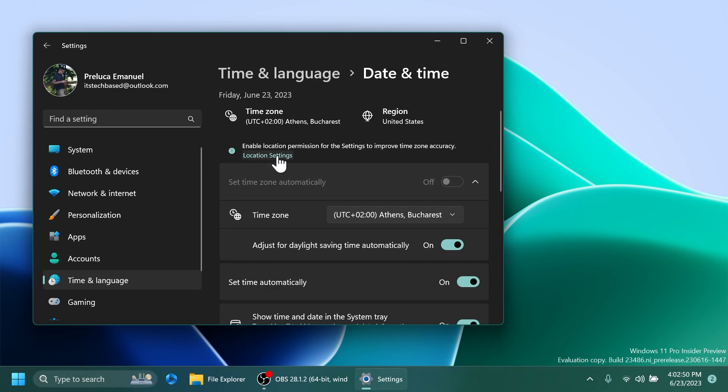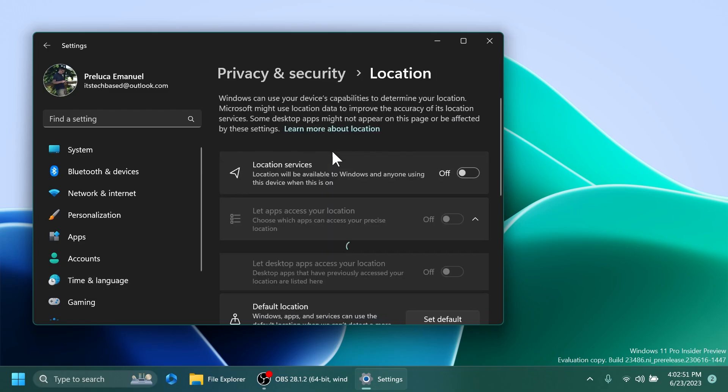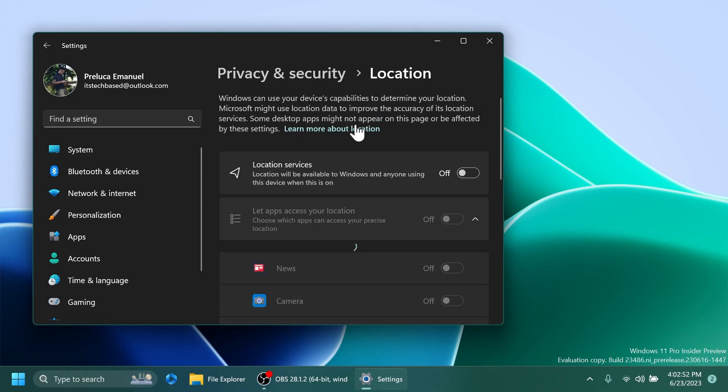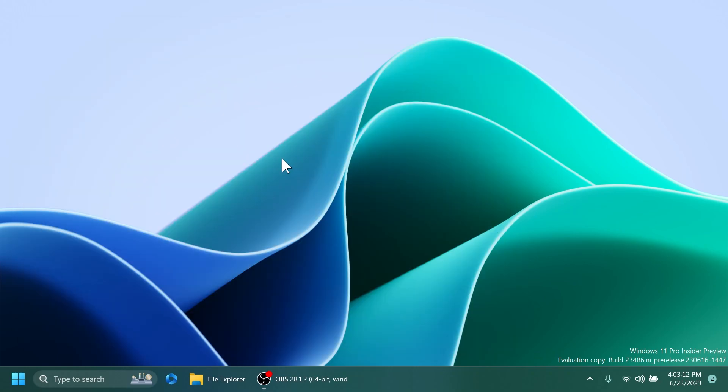And this is basically the notification and you can go to location settings and enable this. So this is pretty much it for this dev channel build. Now let's talk about a few fixes.